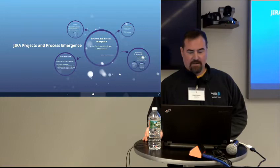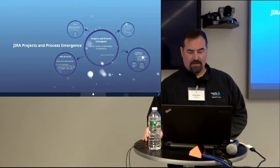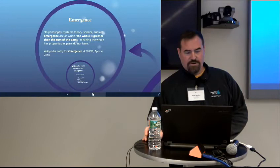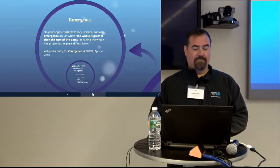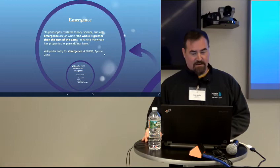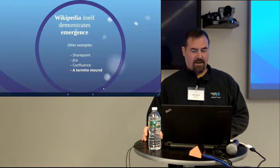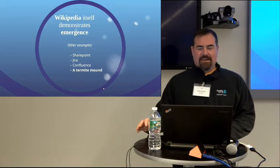So emergence - in philosophy, systems theory, science, and art, emergence occurs when the whole is greater than the sum of the parts, meaning the whole has properties its parts do not have. That's a Wikipedia entry. Wikipedia itself - notice I had to put the proper citation here with the time and everything - that demonstrates emergence.